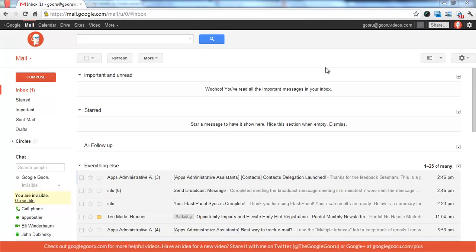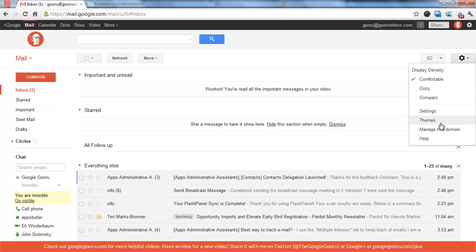The new ability to star and label messages as you're sending them and the multiple inboxes Gmail lab, which may not be a lab anymore. That may have actually been graduated. But anyway, so first of all,